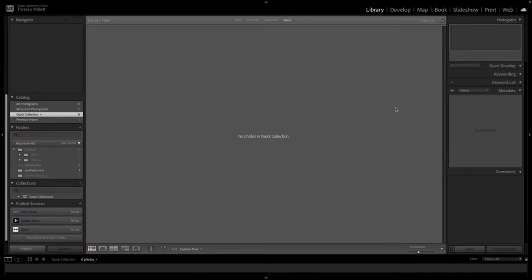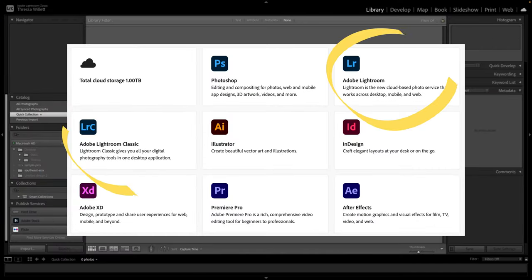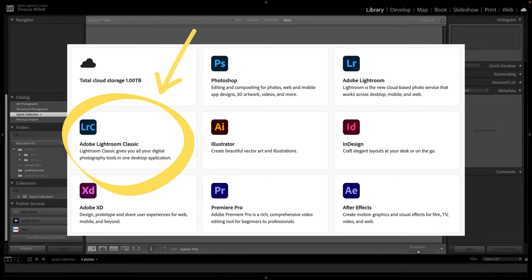Before we begin, make sure you have downloaded Lightroom Classic. There are two versions available. The Classic is the one we want.